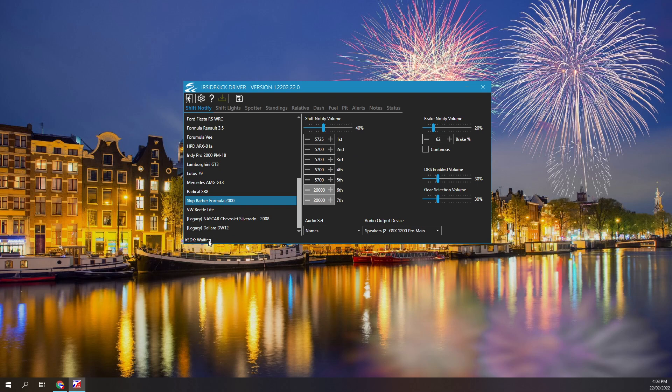RPM, gear, and brake metrics. The McLaren MP4 DRS status will also be monitored. Sound notifications will be produced as per your configuration settings.